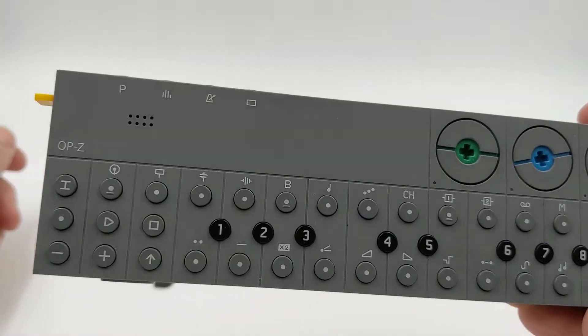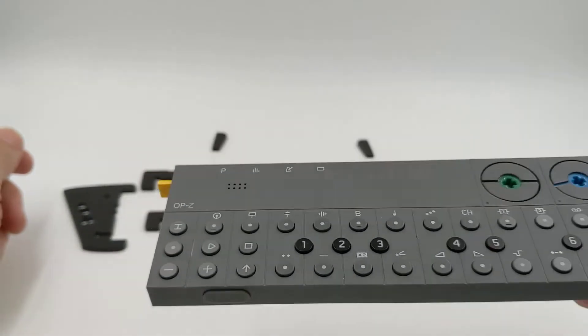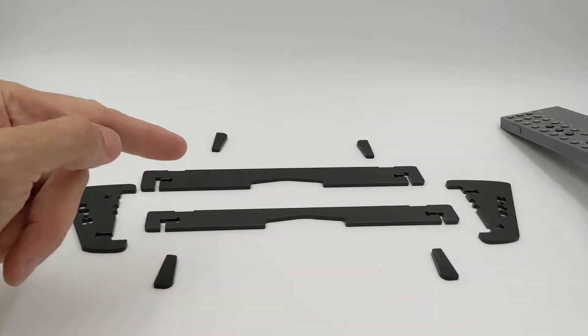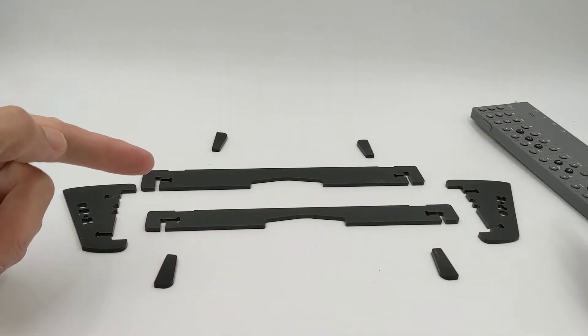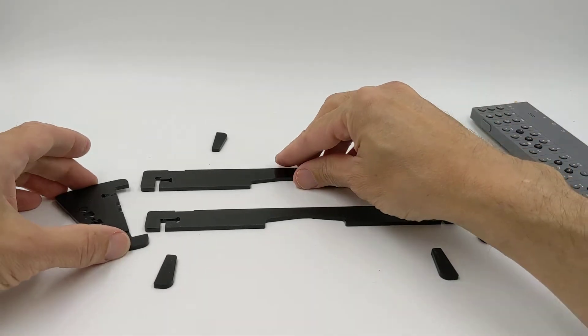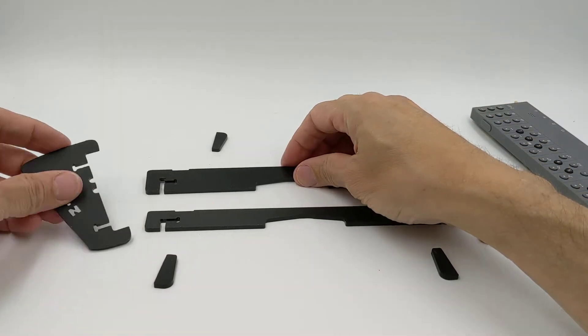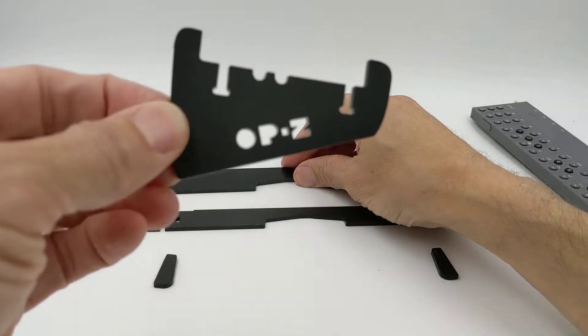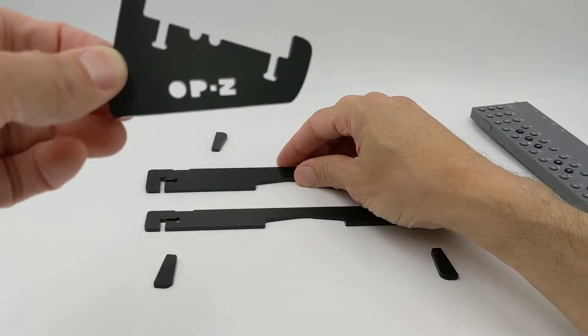So this is the OP-Z, and this is the OP-Z stand. It comes disassembled like you're seeing here, but it's very easy to put together.